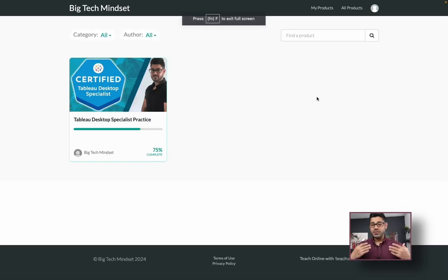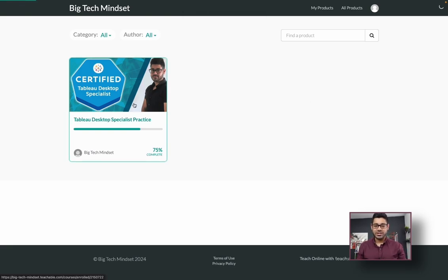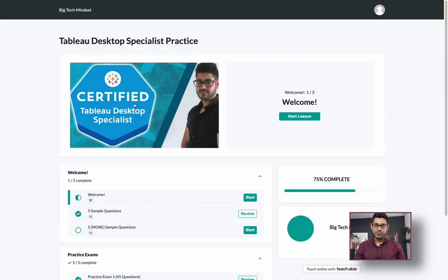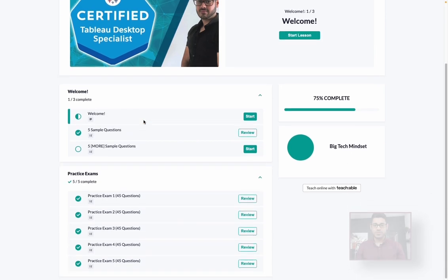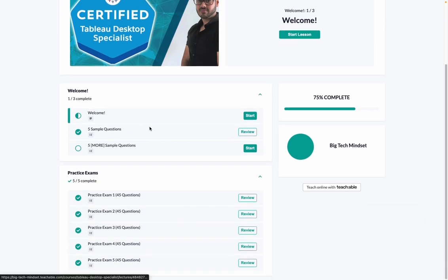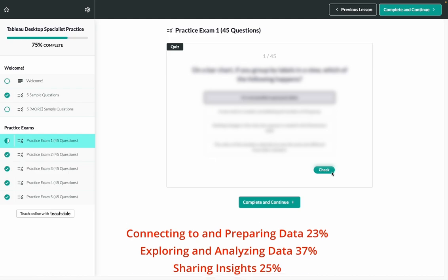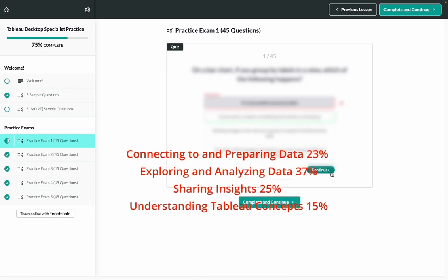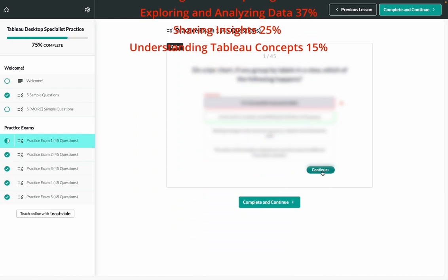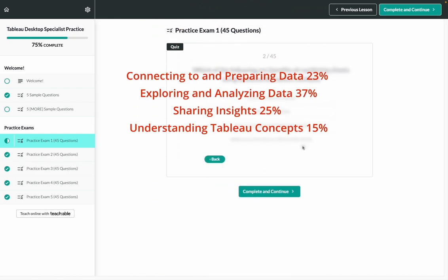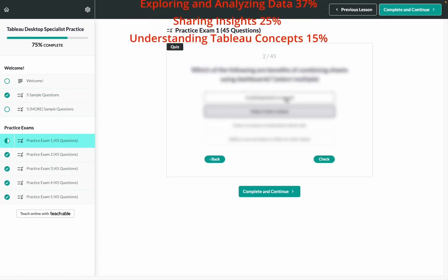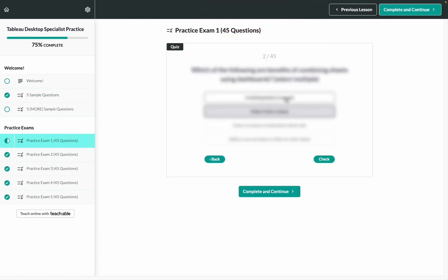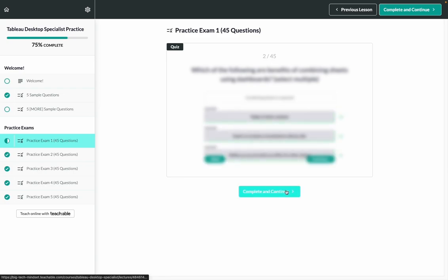Quick pause. If you like these videos, but you're serious about acing the Tableau desktop specialist practice exam or certification, I've got news for you. Check out the link in the description if you're interested in practicing with an even more realistic set of practice exam questions. There are at least five different practice exams, 45 questions each with the proper distribution of exam topic areas. You'll know exactly which questions you got right or wrong and what the correct solutions were. Now there are a limited number of spots available. So be sure to take advantage of the limited time offer because as you know, practice makes perfect.